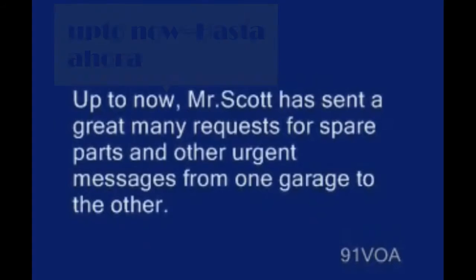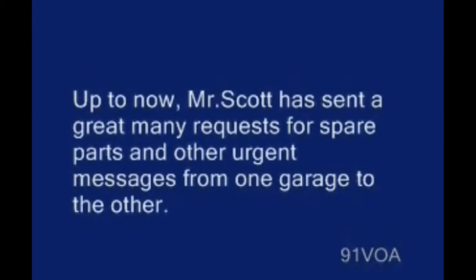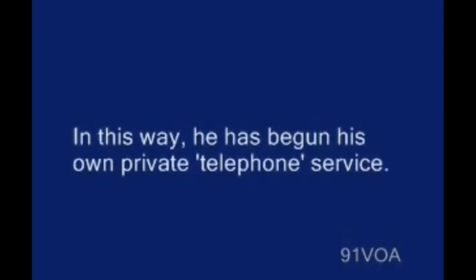Up to now, Mr. Scott has sent a great many requests for spare parts and other urgent messages from one garage to the other. In this way, he has begun his own private telephone service.